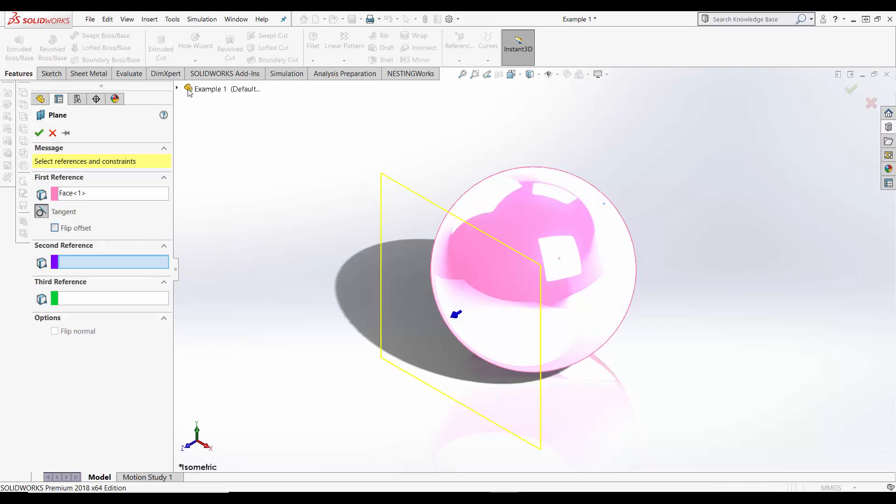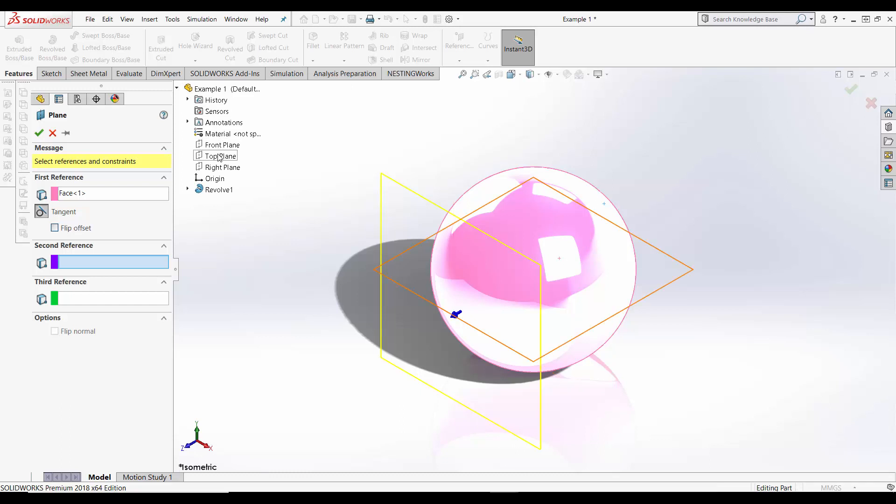The second reference are one of the three default planes in SOLIDWORKS: Front, Top or Right.